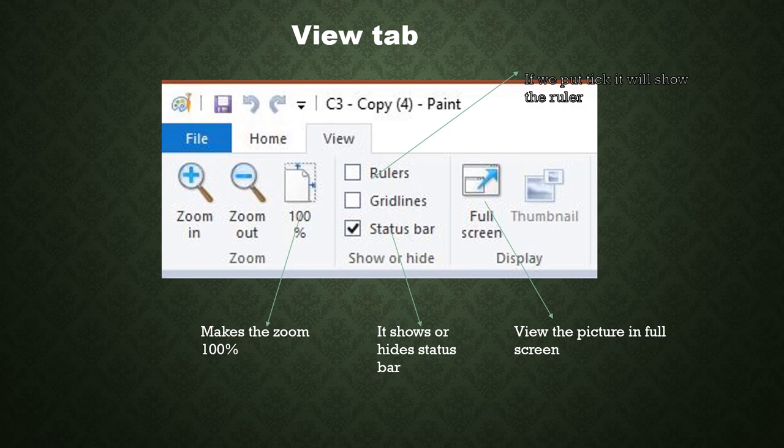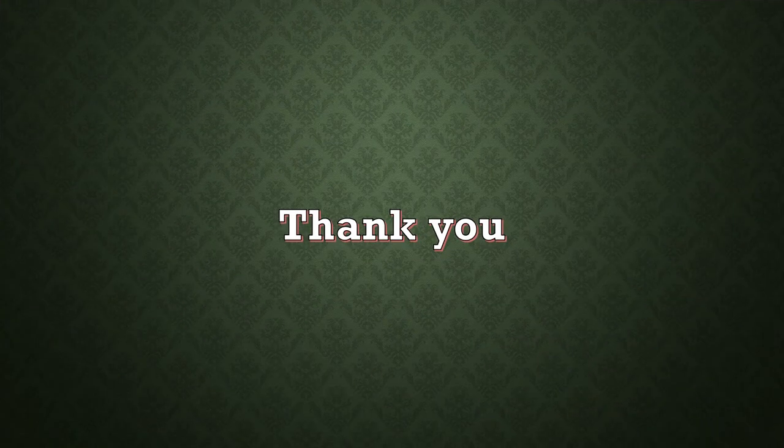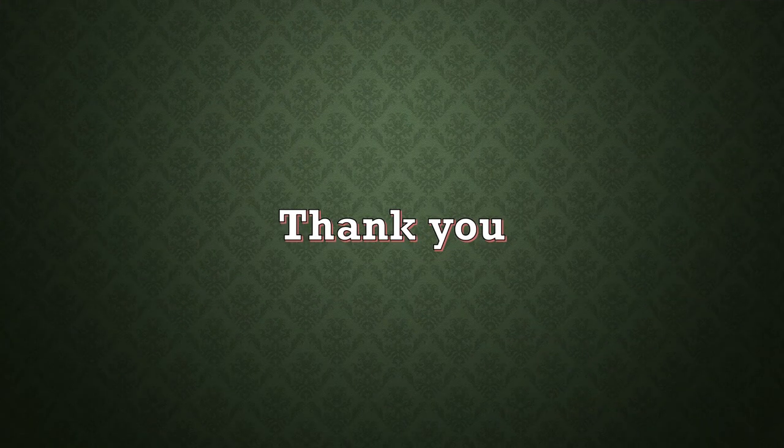So, that's all for today. Now, we will learn in the next video, how to work with paint.